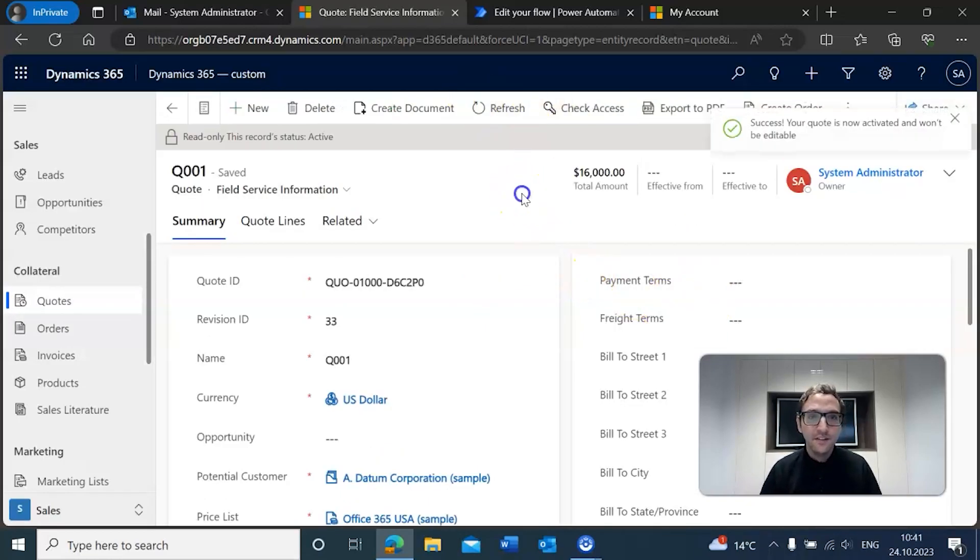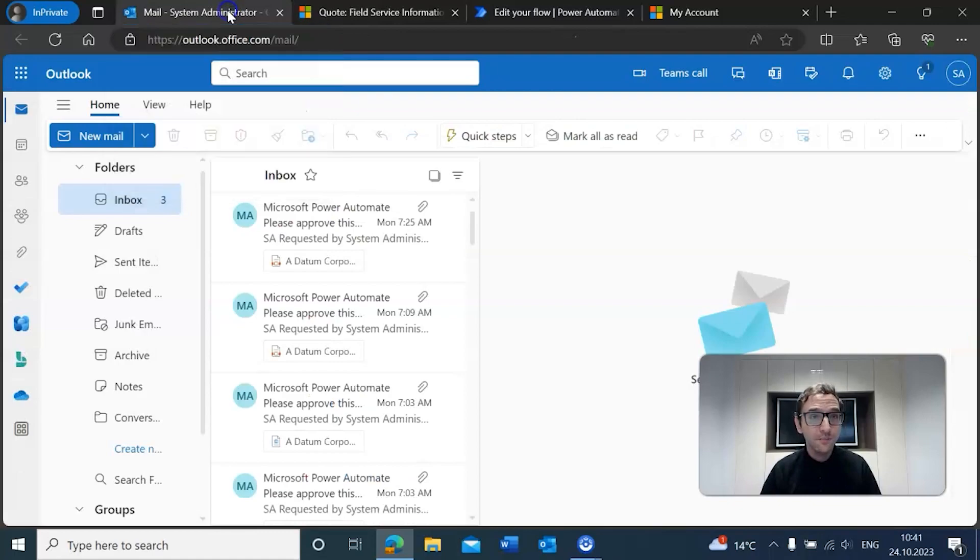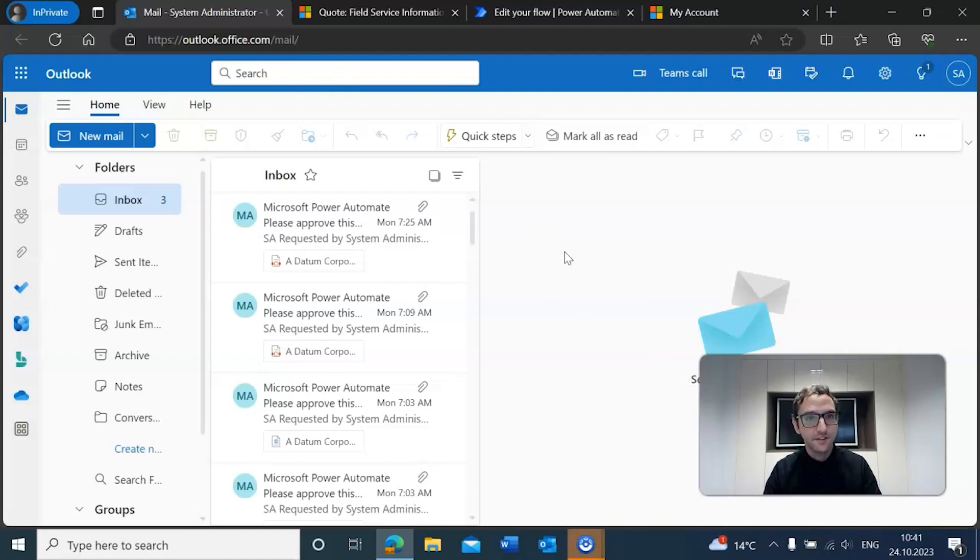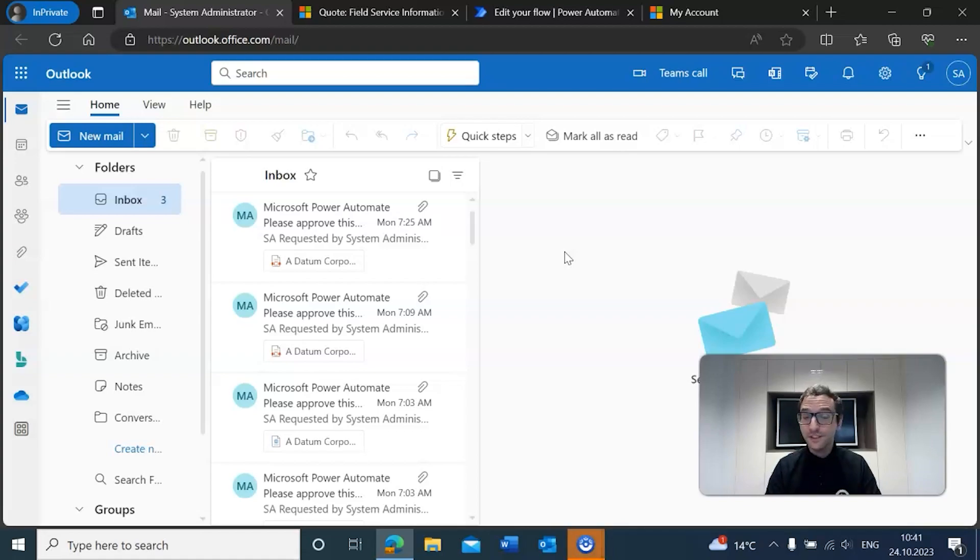And now we're going to go over to our email, and if everything's done well, then we should be seeing an email in this inbox here in just a second. So I'm going to go ahead and jump cut to when we get that email.